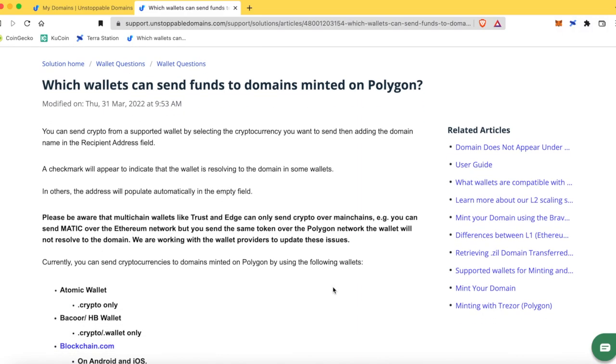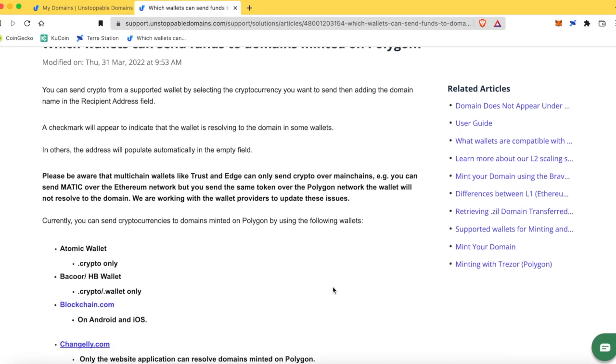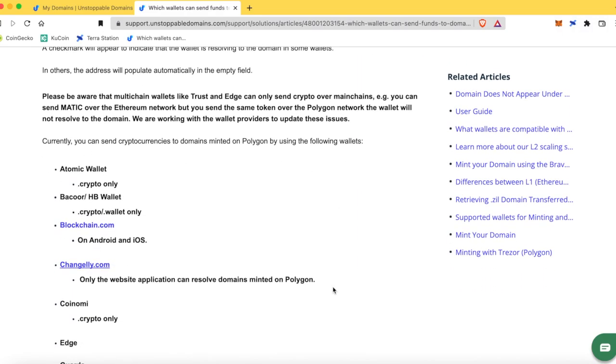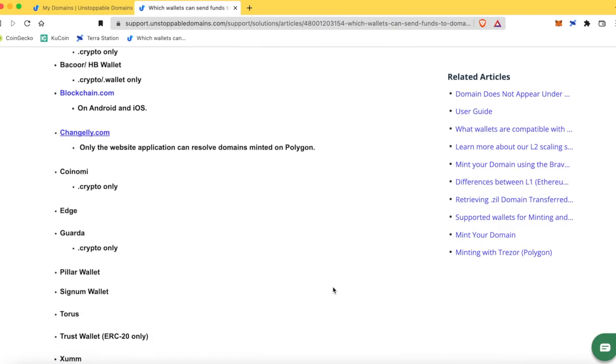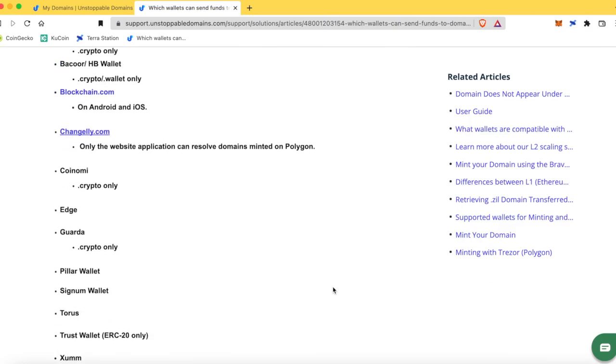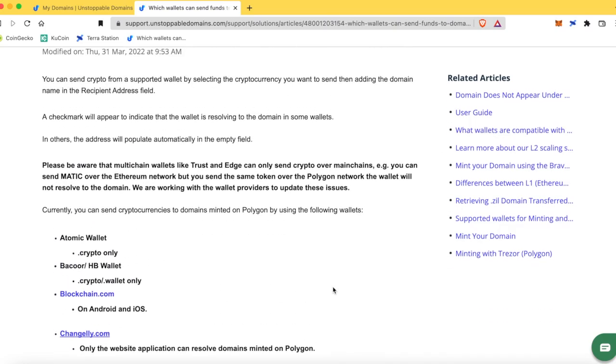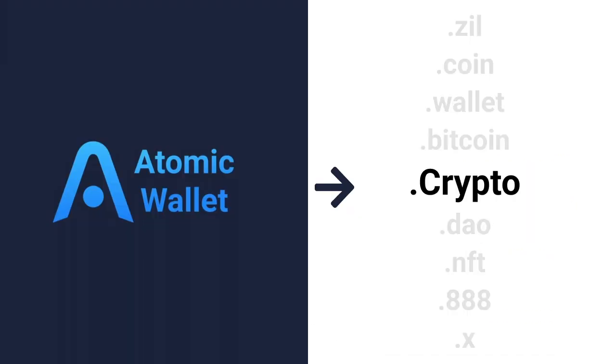A lot of wallets don't yet support this. I will leave a link in the description for all the wallets that do. And for this demonstration, we're going to use the Atomic Wallet to get things popping off. Alright, let's get started.